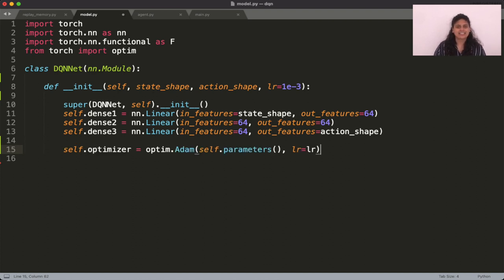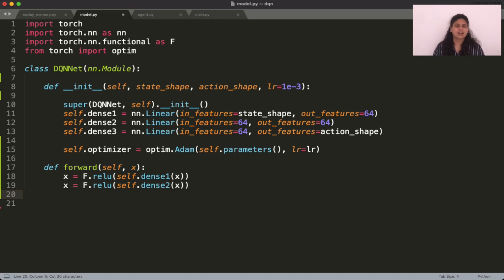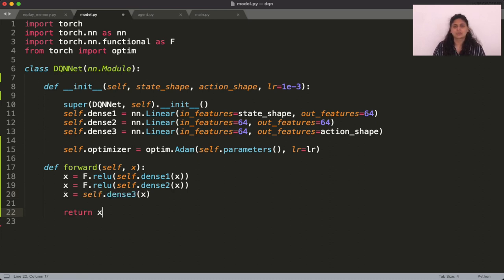Finally, add in your optimizer and then describe the function by running through each of the layers. So we use ReLU, ReLU and nothing for the final layer because we want raw outputs.